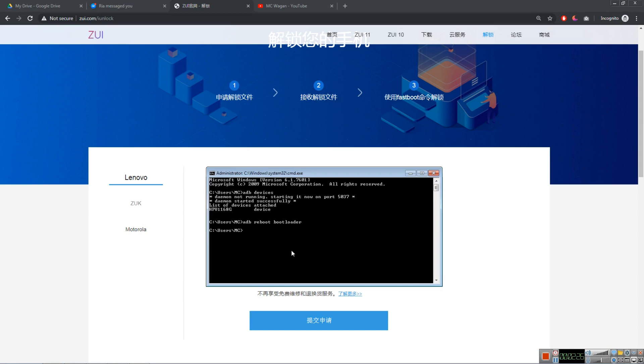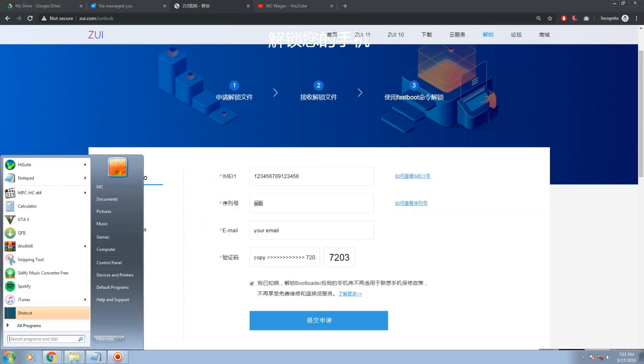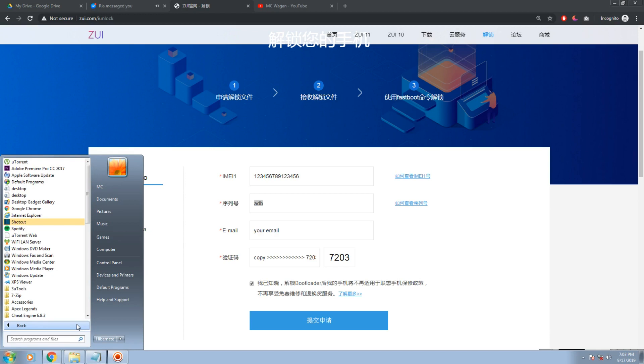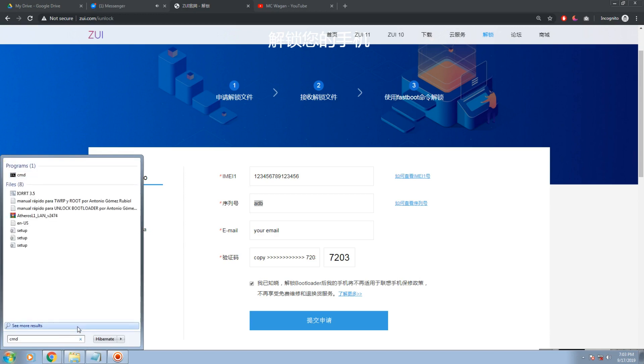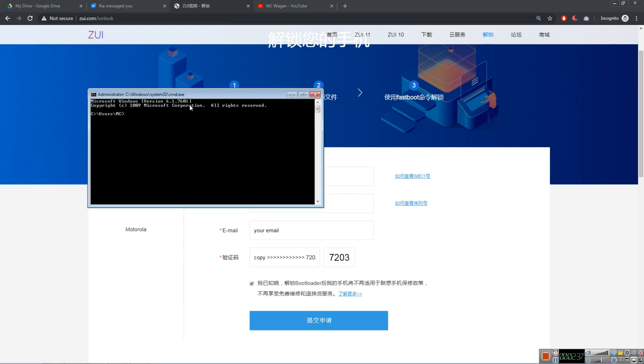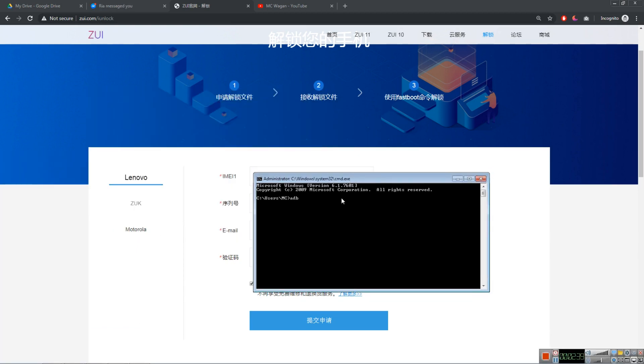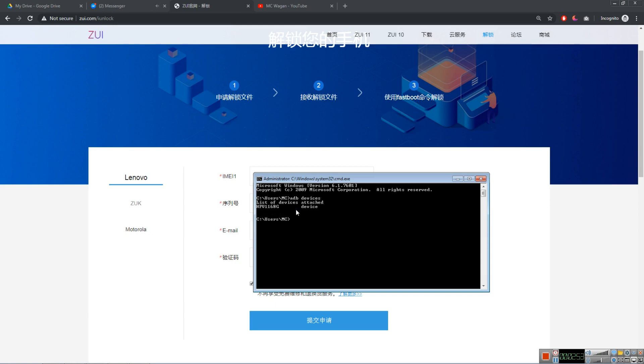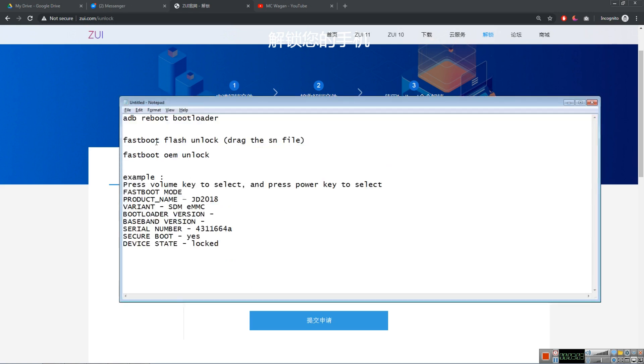So we need to run this one. Search here CMD. Search CMD. Run this. And type here ADB devices. Make sure it's connected. It's connected. Sometimes it will show Daemon is starting. Wait for it. And after that, you will see this. This is my device number and my device is connected. So that's good.